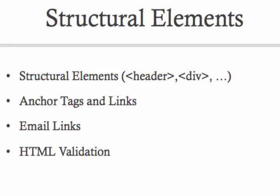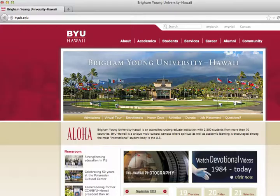In this lecture, we'll talk about structural elements, anchor tags and links, email links, and HTML validation. Structural elements are the tags that control the overall layout of your page and divide your page into the major different sections that you have.